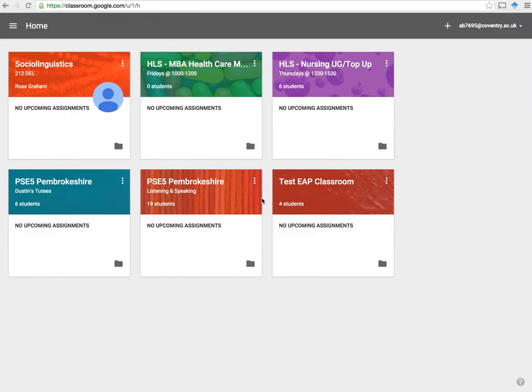Hello everyone. I'm going to talk about Google Classroom. This is basically one of the apps that Google offers as part of its Google Apps for Education suite, which includes Google Docs, Google Drive, Gmail, Calendar, and of course Google Classroom. Your university or college has to sign up for this service, but it is a free service and it's basically open to anyone. There's lots of universities and colleges that are using it. I'm going to talk about the key features and how it promotes collaborative learning and teaching.